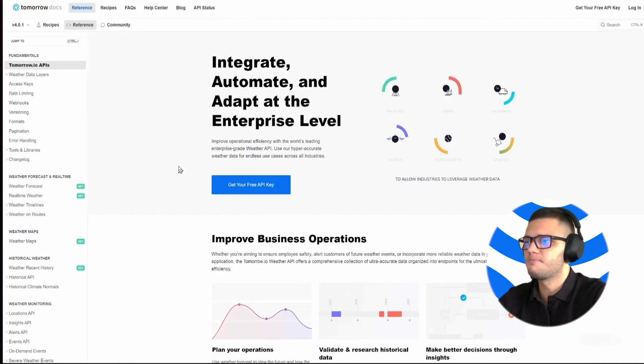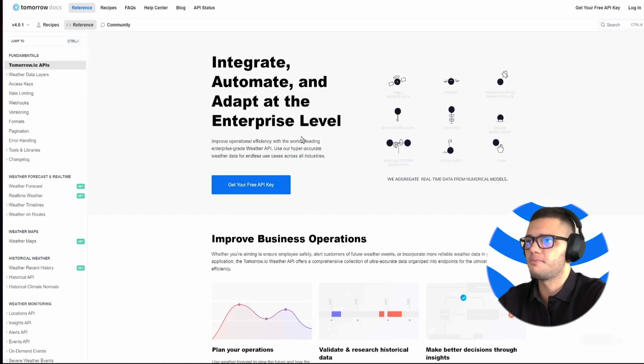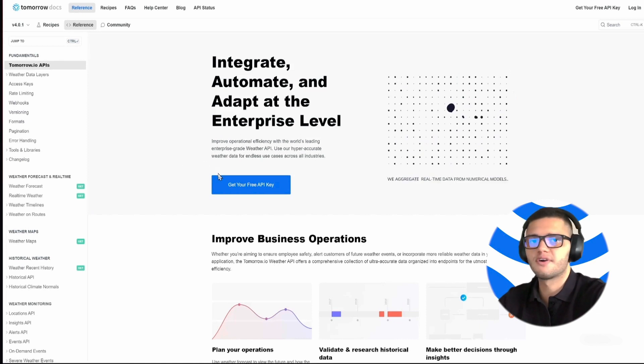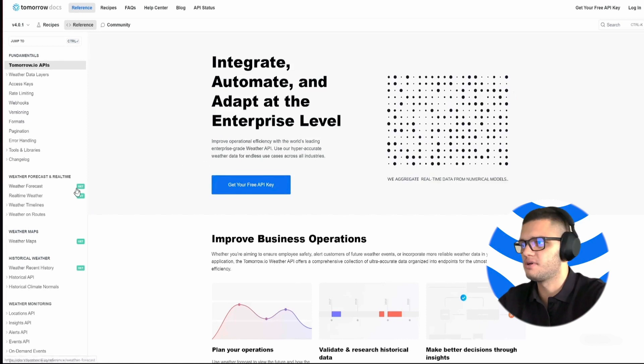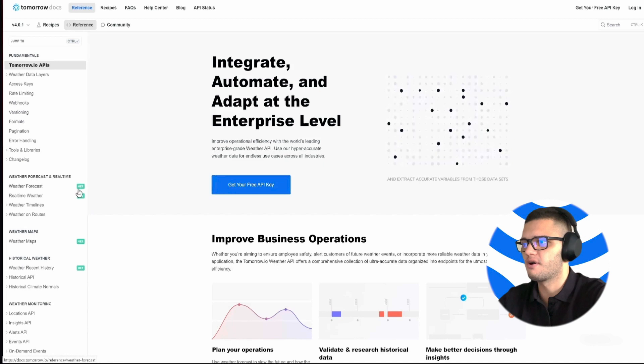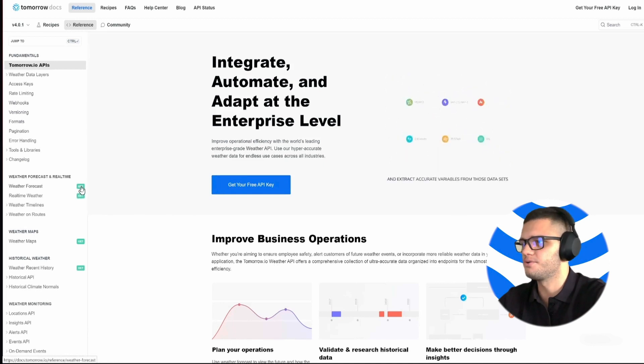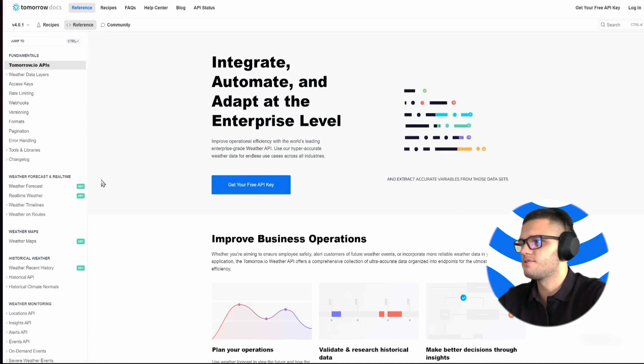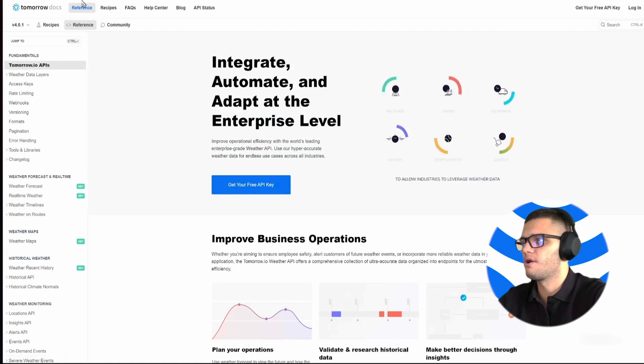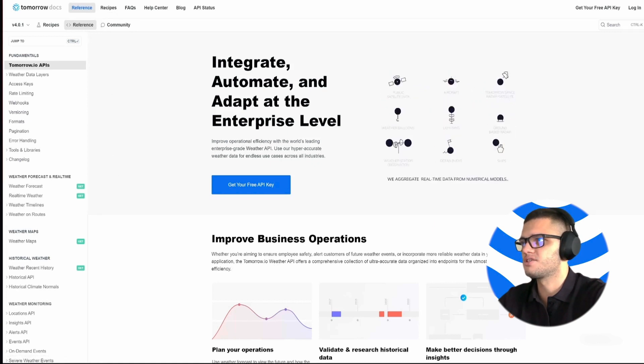The best part about using Tomorrow.io's API is that it's incredibly easy to integrate, regardless of the programming language you're using. So all you have to do is visit Tomorrow.io's documentation at docs.tomorrow.io.